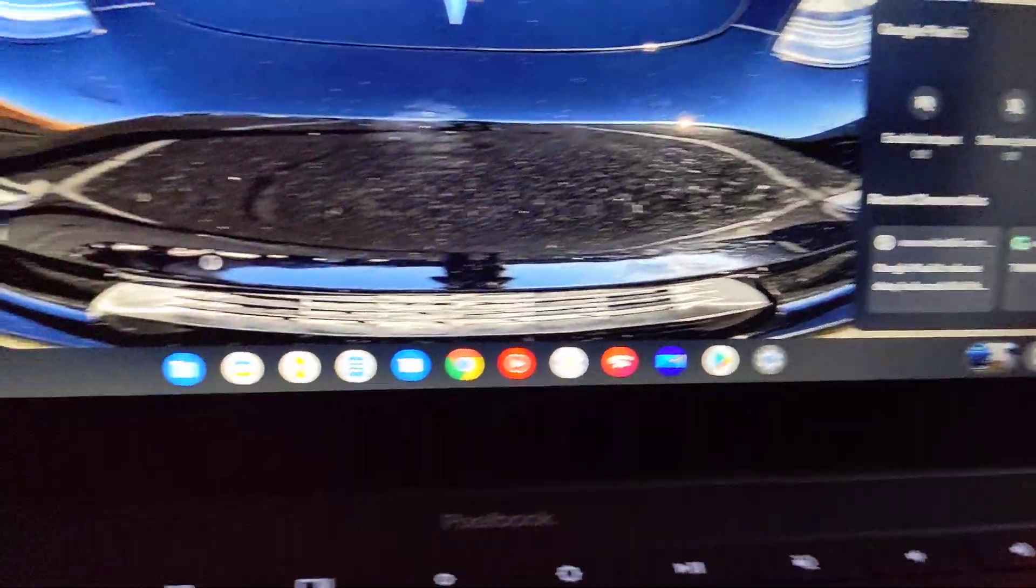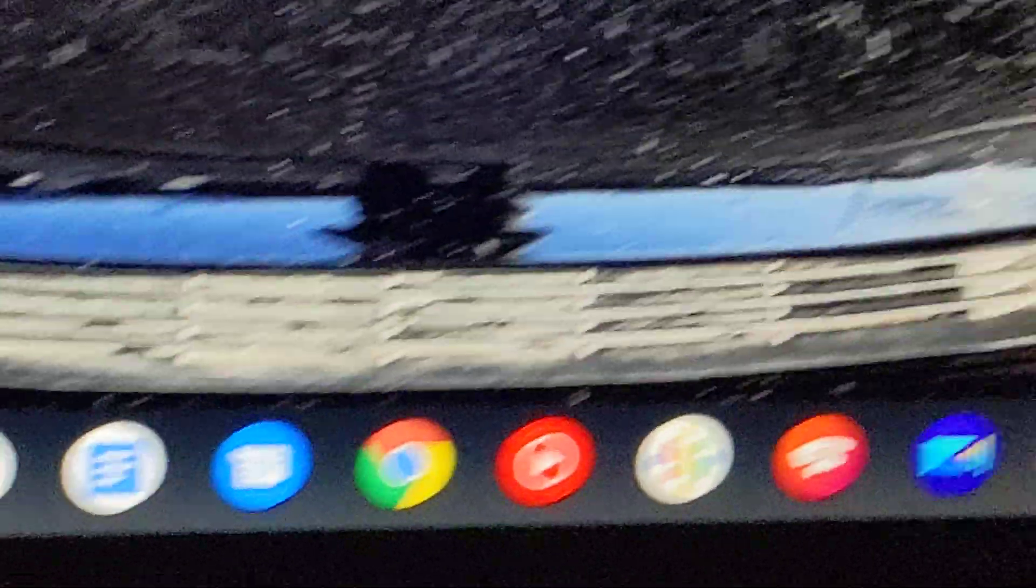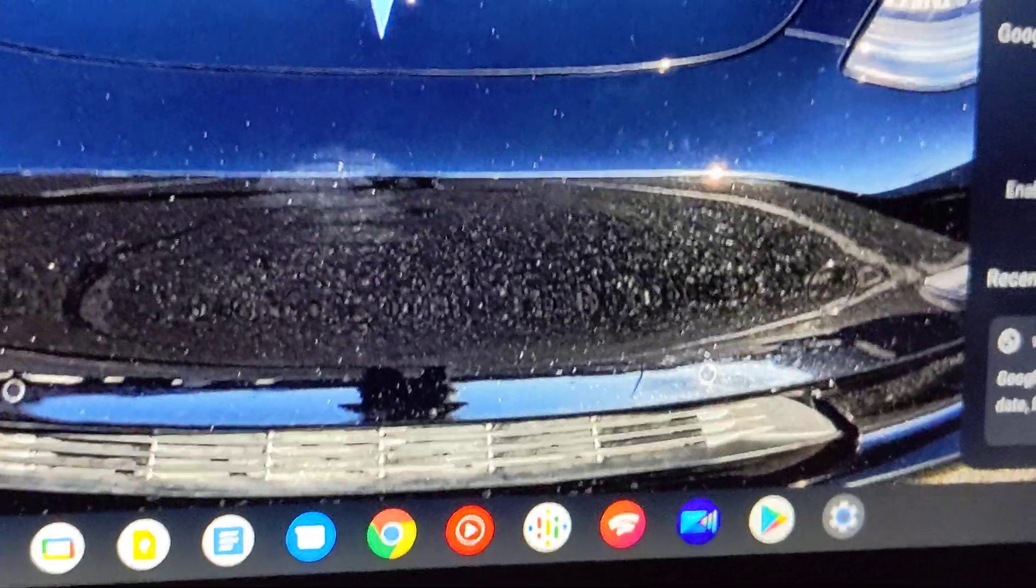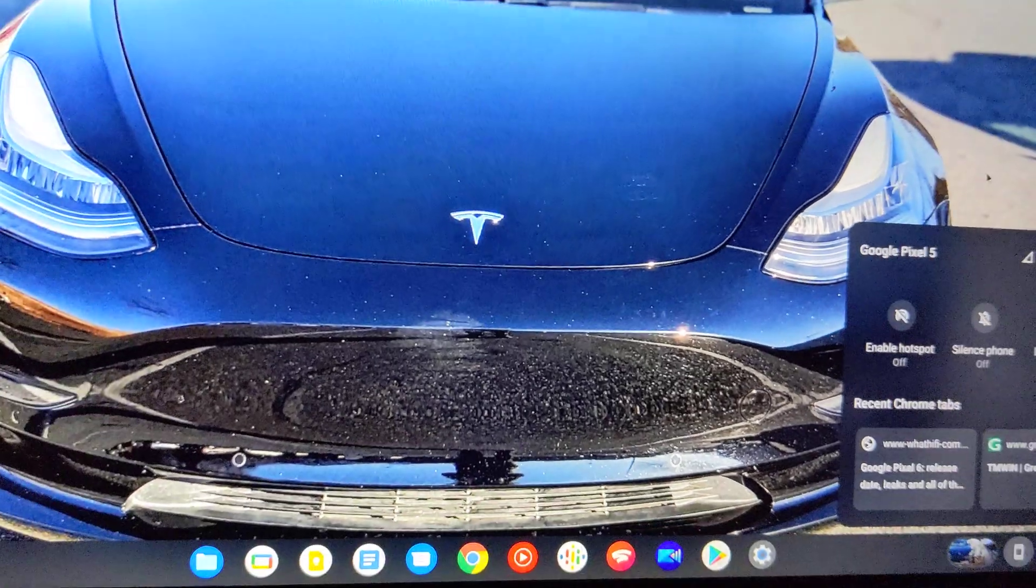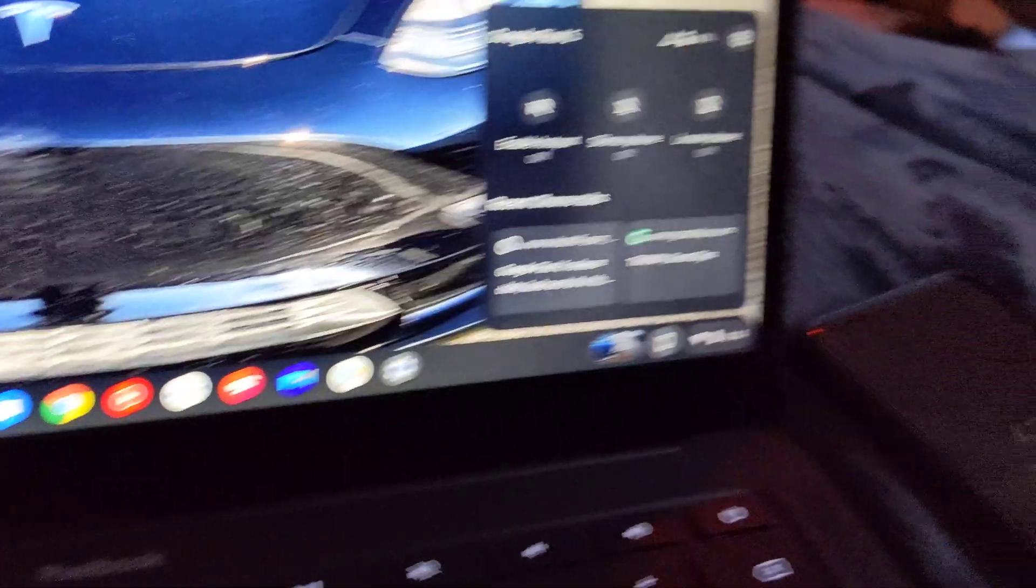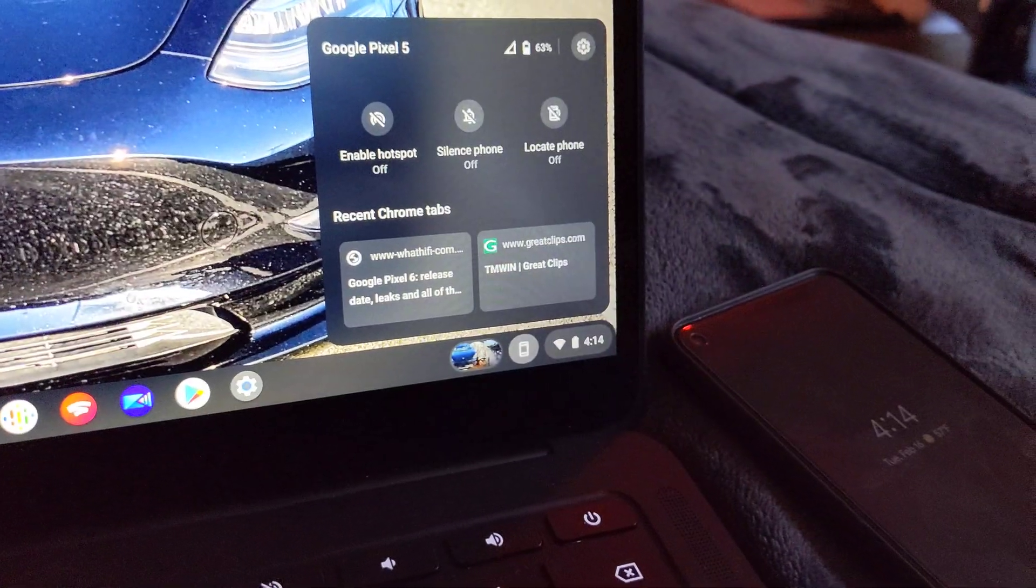And it's going to be a game changer once they tie it in with messages, which you can also get on your Chromebook. So that's it. Enjoy your day, guys. I'll talk to you later.